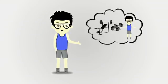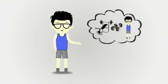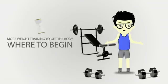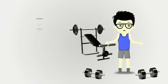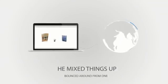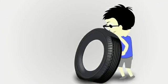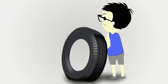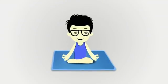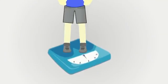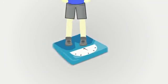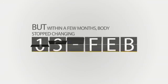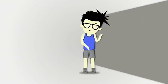He knew he needed to do more weight training to get the body he wanted, but didn't know where to begin. So he ditched the gym for a little while. He mixed things up and bounced around from one workout fad to the next. The changed pace did help him lose a little weight, but within a few months, his body stopped changing and he hit a wall.